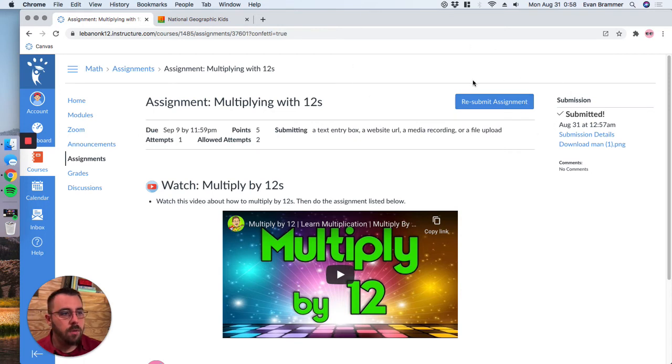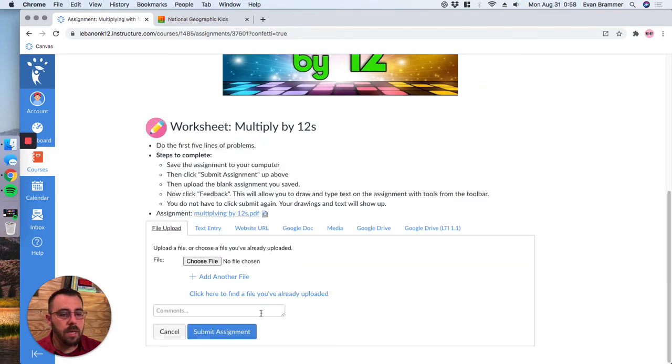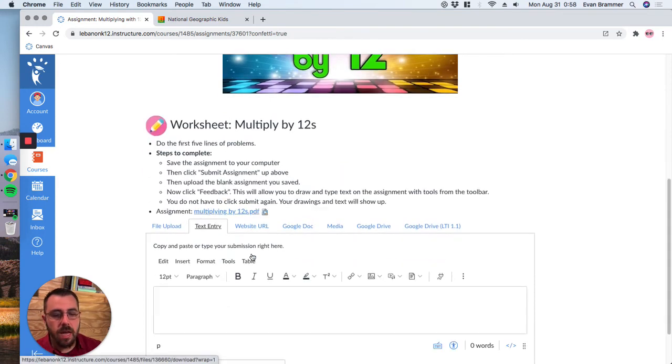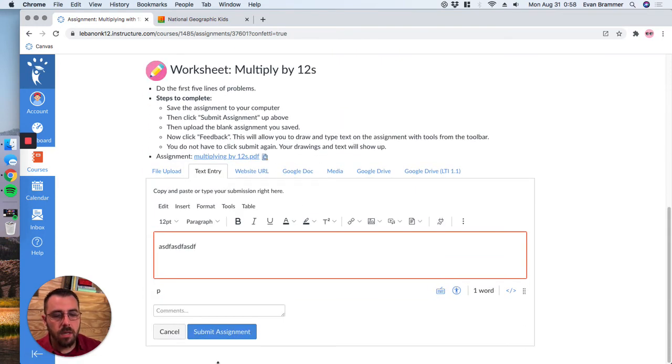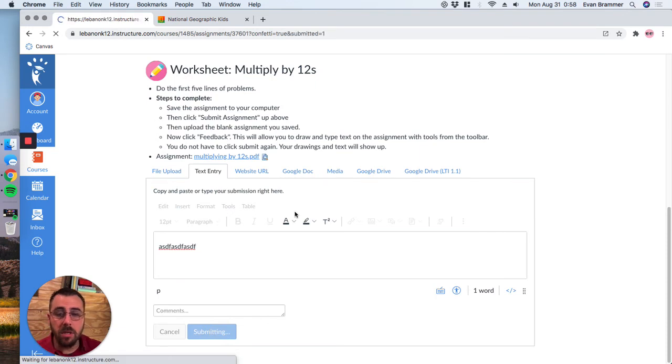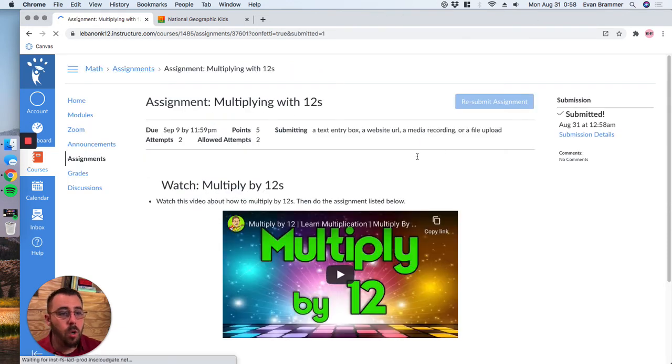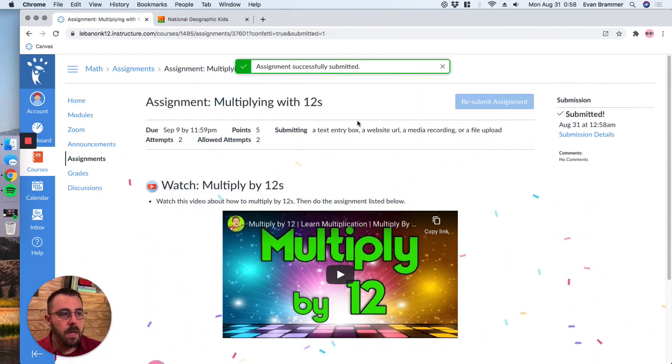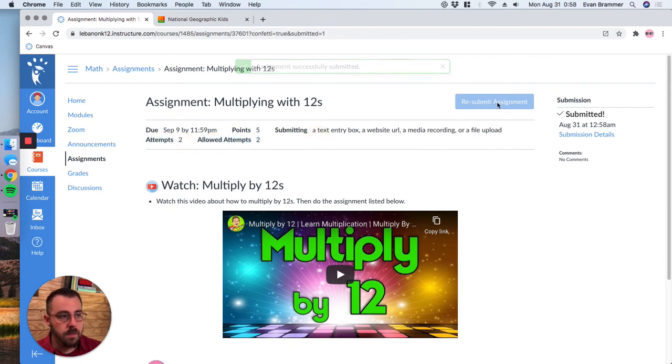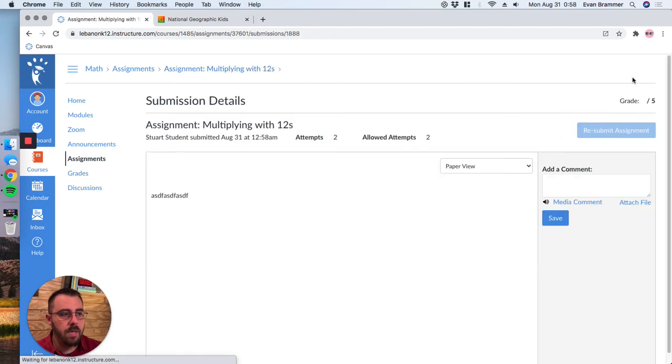Now notice here that because this one allows multiple attempts, it says now that I've had one attempt, but I'm allowed two attempts. So I can actually click here and I could do a different kind of submission here. And maybe this is because my teacher allows me to resubmit it. But now because I've only allowed two attempts and I've done two attempts, this button is no longer clickable, but I can still see what I have submitted by clicking over here in the submission details.